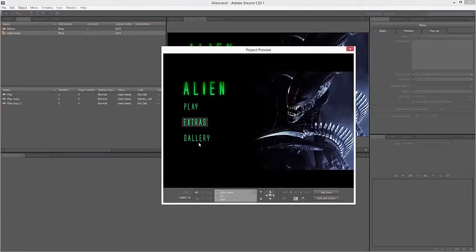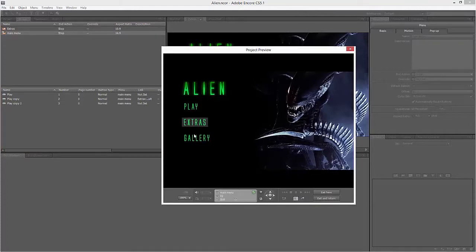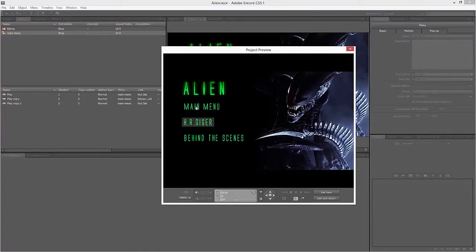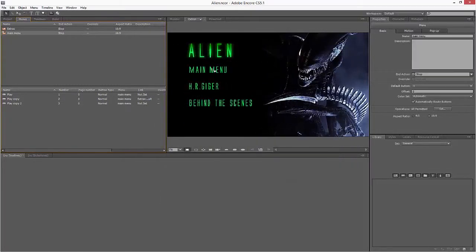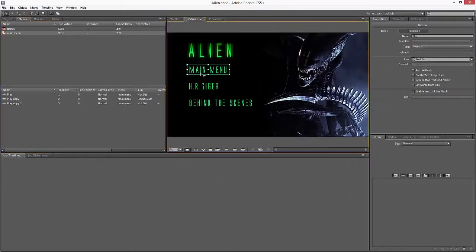Main menu, preview from here, there we go. And we now need to link Main Menu back to Extras.